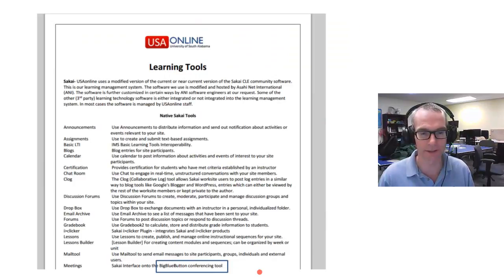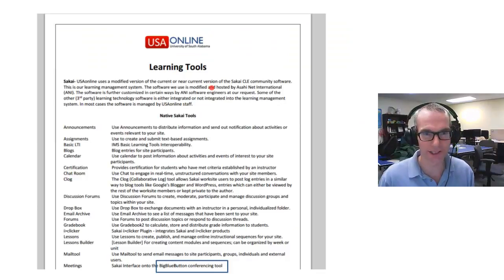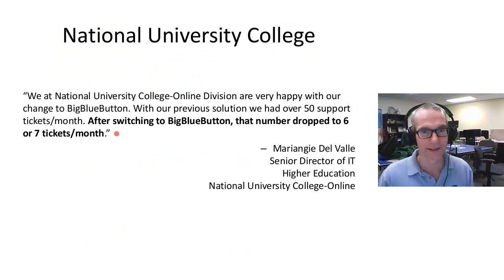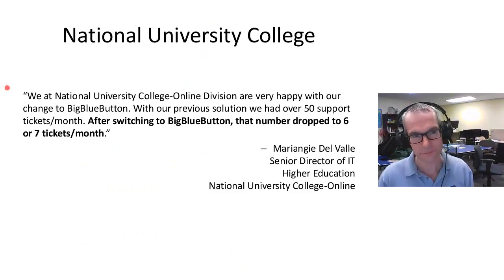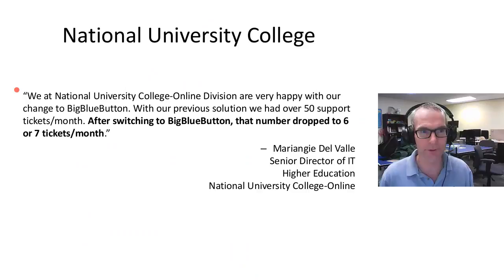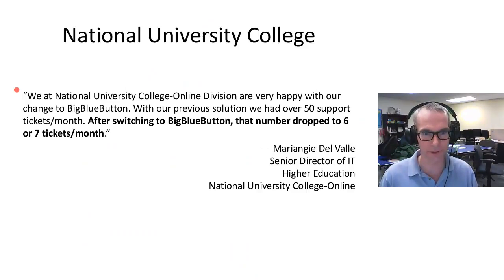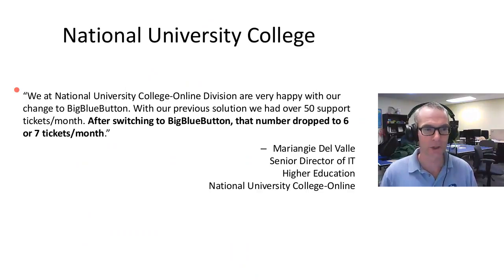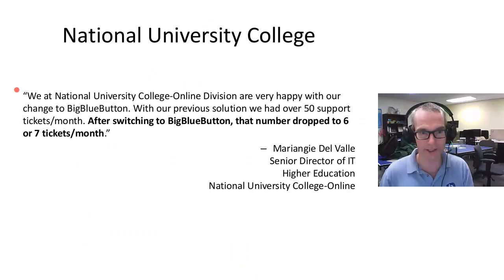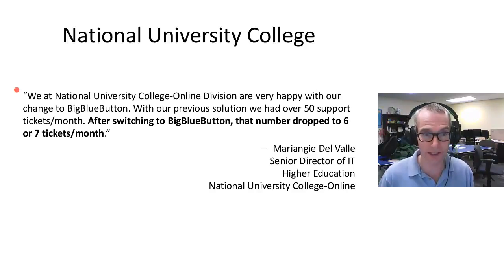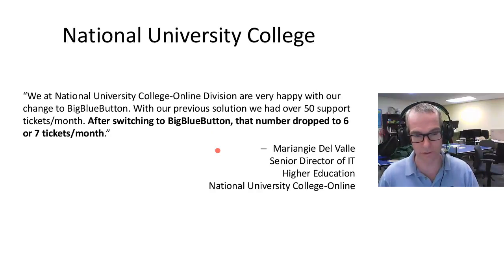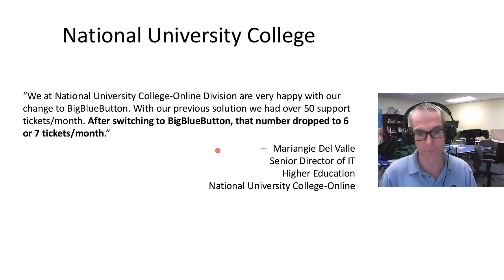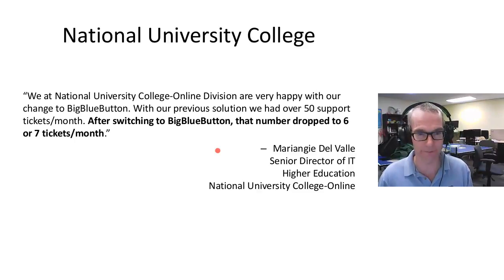In terms of adoption, Darren Ricketts from University of West Scotland, which is Moodle-based, has been using BigBlueButton for a while. There's a video on YouTube with his comments. University of South Alabama uses BigBlueButton, as does National University College. From a product management point of view, this is a really great quote: 'We at National University College are very happy with our change to BigBlueButton. Our previous solution had over 50 support tickets a month. After switching to BigBlueButton, that number dropped to six or seven tickets.' This is really good to see because adoption and support effort are measurements of success.